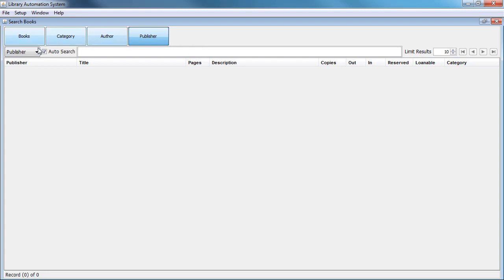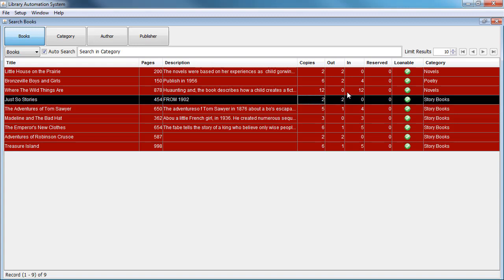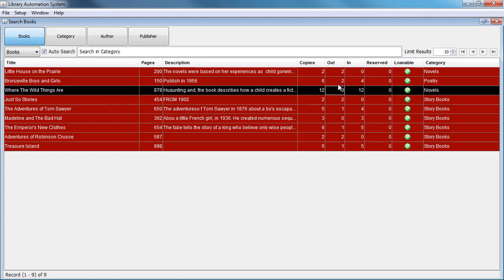In the guest view, we could search for books — we can search by the title of the books and the description. We can view all the information such as the number of copies and the status. For example, if a particular book is borrowed — here we have zero borrowed for this book, and we do have all 12 books on our shelves.